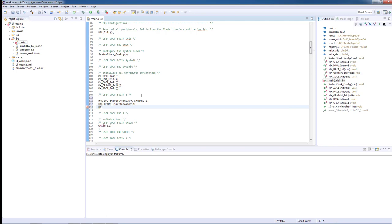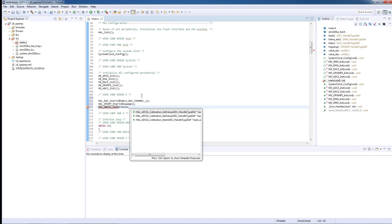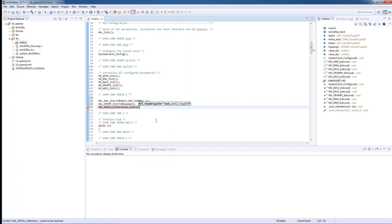Then to initialize the ADC, it takes us two steps. First, we need to calibrate the ADC with HAL_ADC_EX_calibration. Parameters will be the handler and the mode. In this case, the mode will be ADC_SINGLE_ENDED.